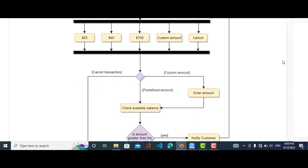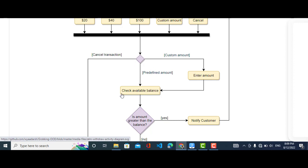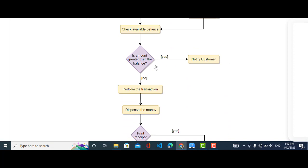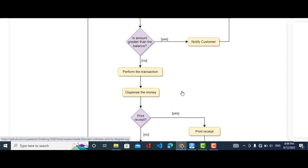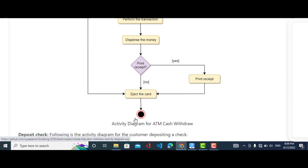After the fork, the customer either selects a predefined amount or enters a custom amount. It will then check whether the balance is available or not. If the balance is not available, it will notify the customer. If the balance is available, it will perform the transaction, dispense the money, and print a receipt if the customer wants one. If not, it will eject the card and the activity diagram is finished — that is the end point.